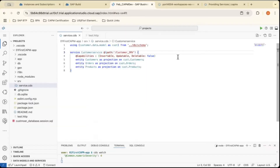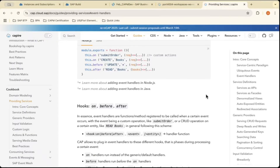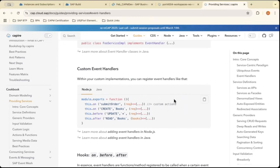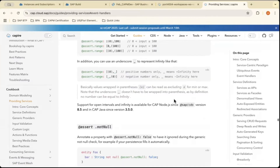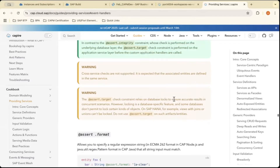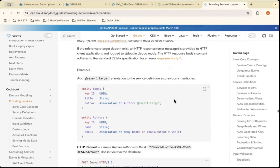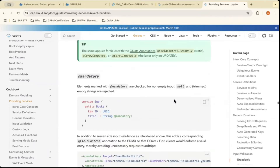We are going to look at events and generic handlers — how we can perform generic handlers and what are all the event handlers available in the CAPM framework. For those, first you need to know what an event handler is. Let me go to the CAPM document. We have a lot of event handlers that we can use within the CAPM framework. Let me show you those.